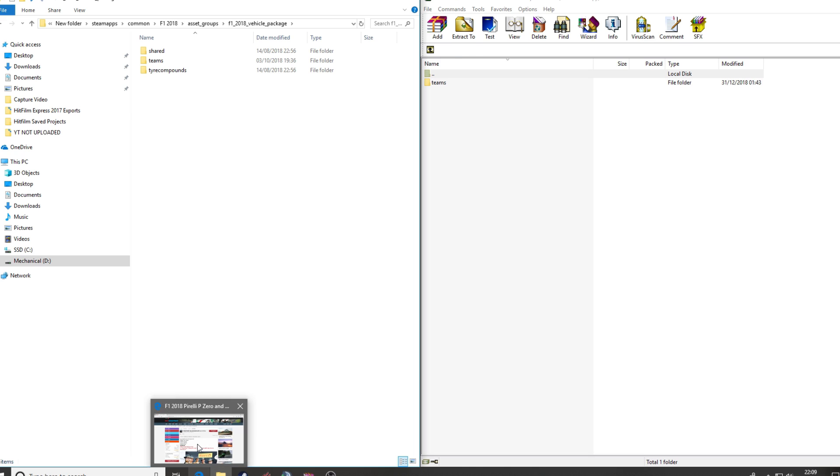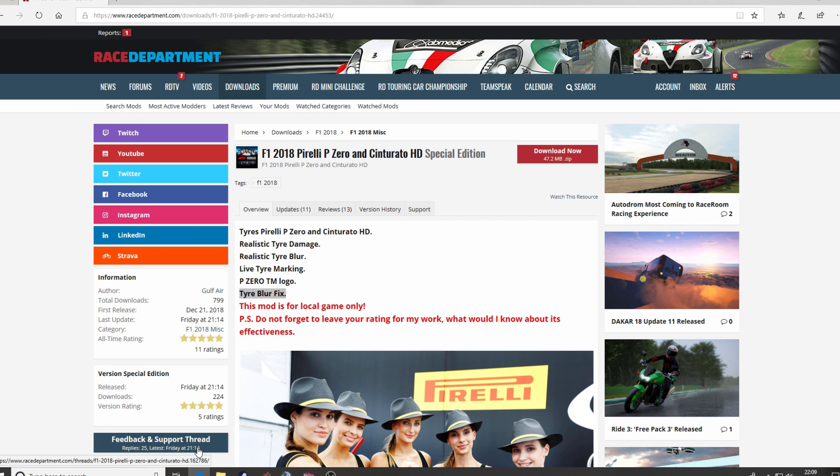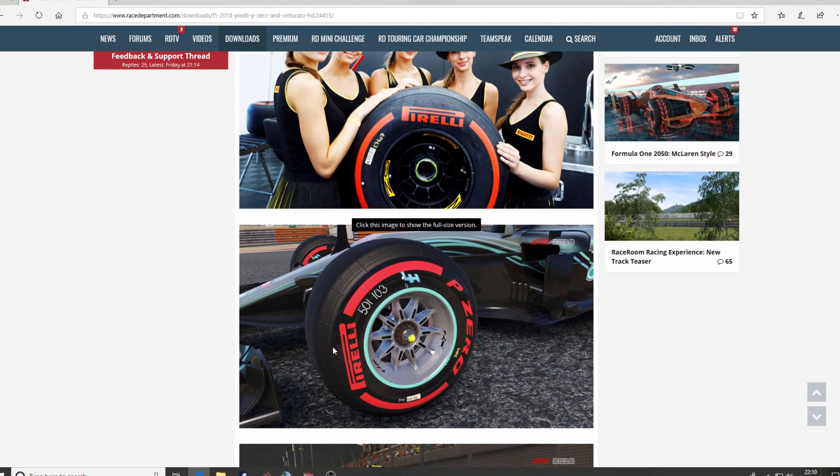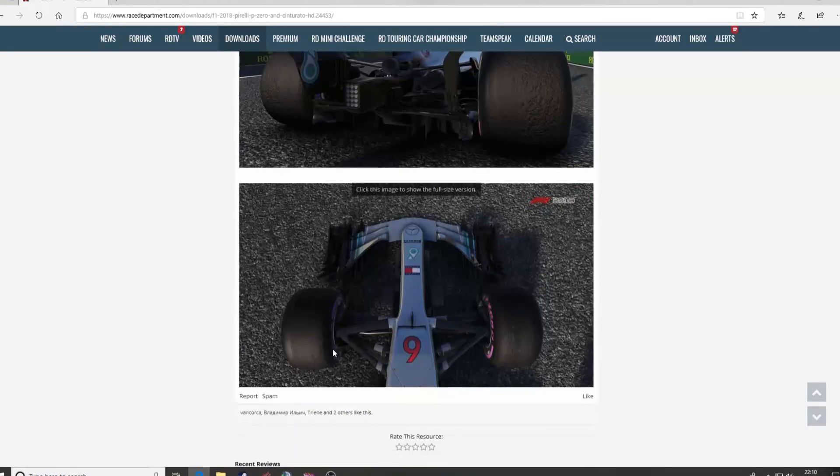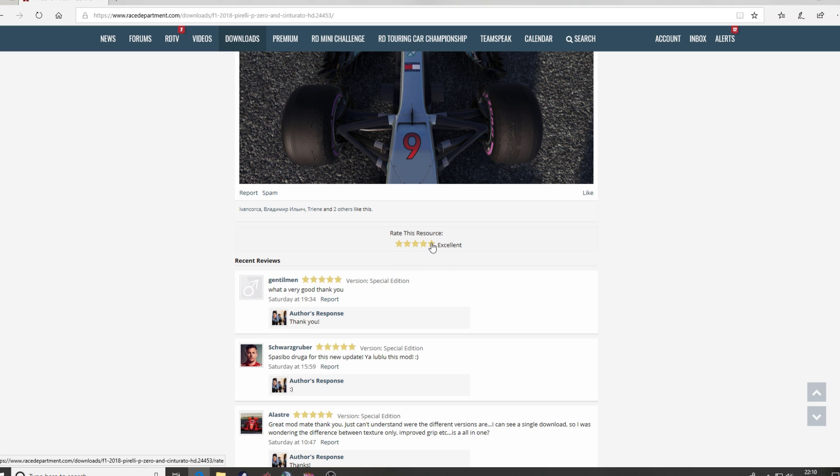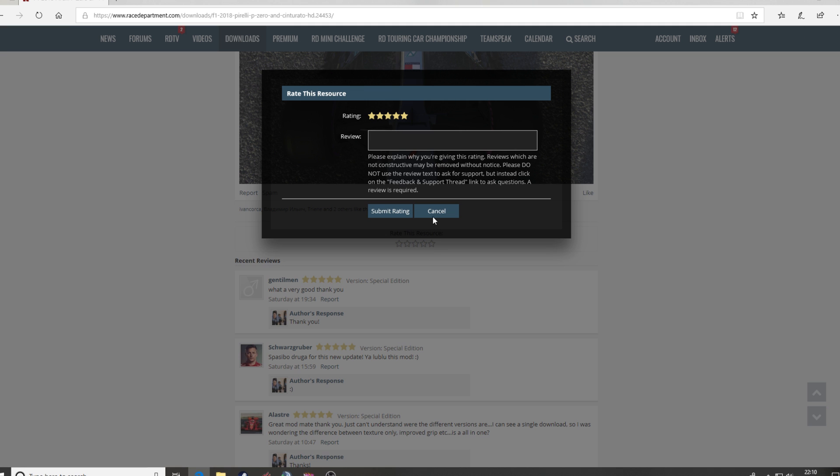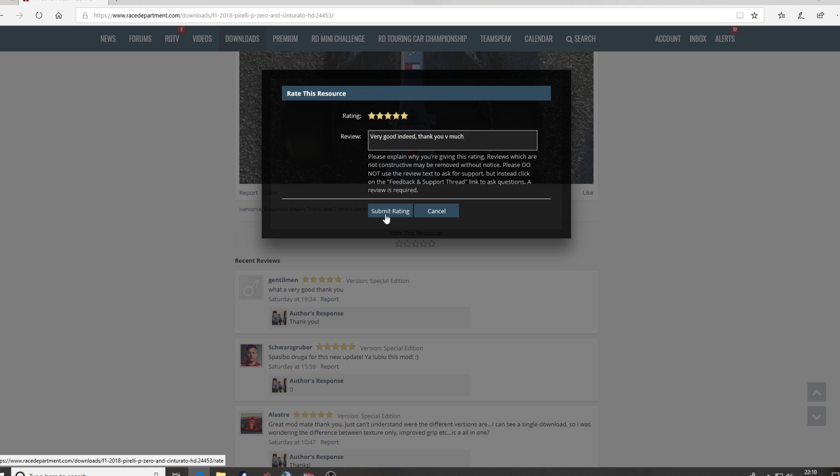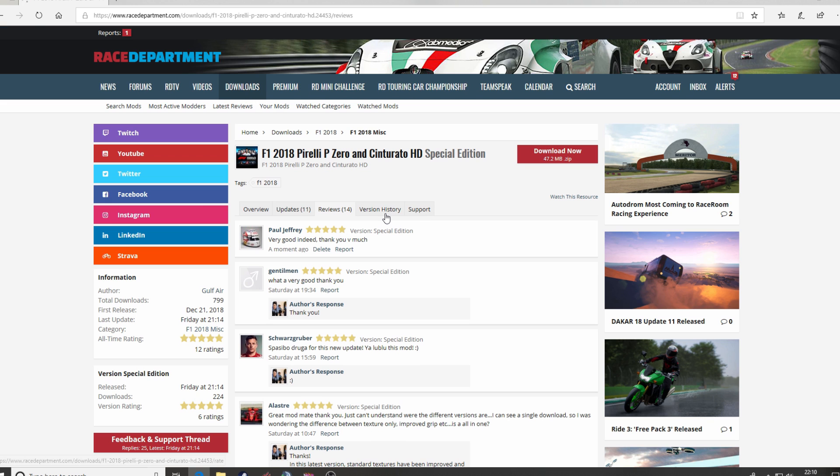Now when you've got into the sim, you've tried the mod for yourself, and you've got an idea of what you think about it, please do not forget. Very important, it's very useful for the author to receive feedback or praise if so be. Click whatever rating you wish to give it and then type in a little review here. So I'll just type, very good indeed, thank you very much. You can type whatever you wish in there, keep it constructive and sensible though. Please hit submit rating and that will then pop up on the rating system.